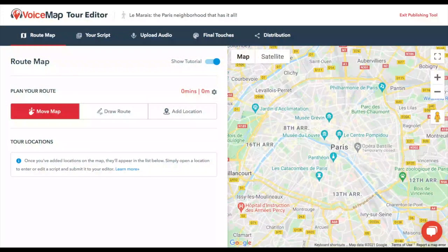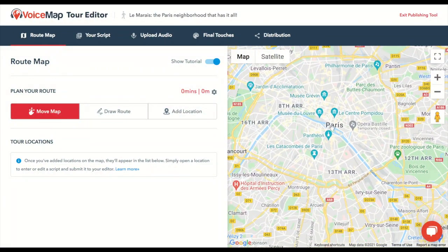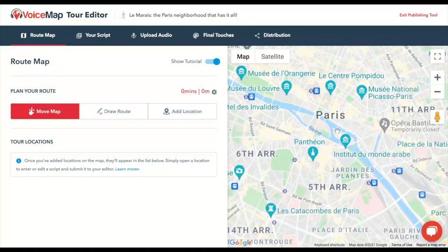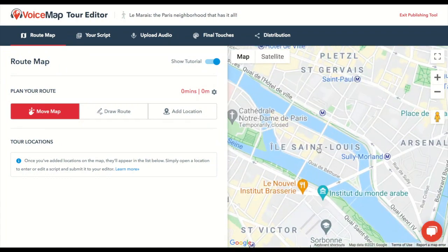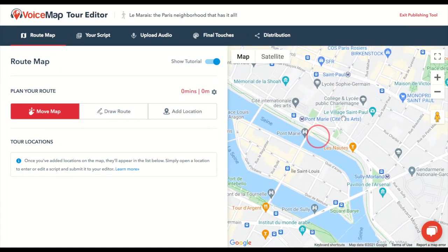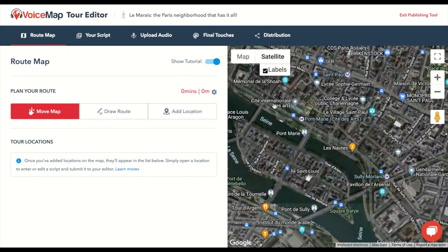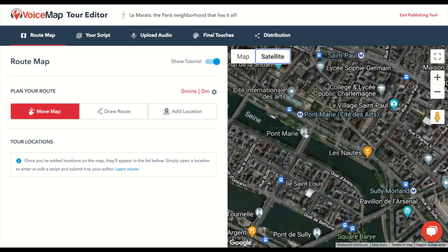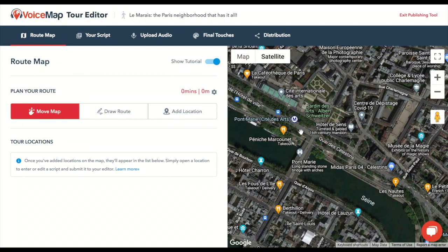When the route map tab first opens, the move map tab will be selected. To move around the map, click and hold, then drag the cursor. We recommend mapping the route in satellite mode, and zooming in as close as you can, so you can draw your route line as accurately as possible.